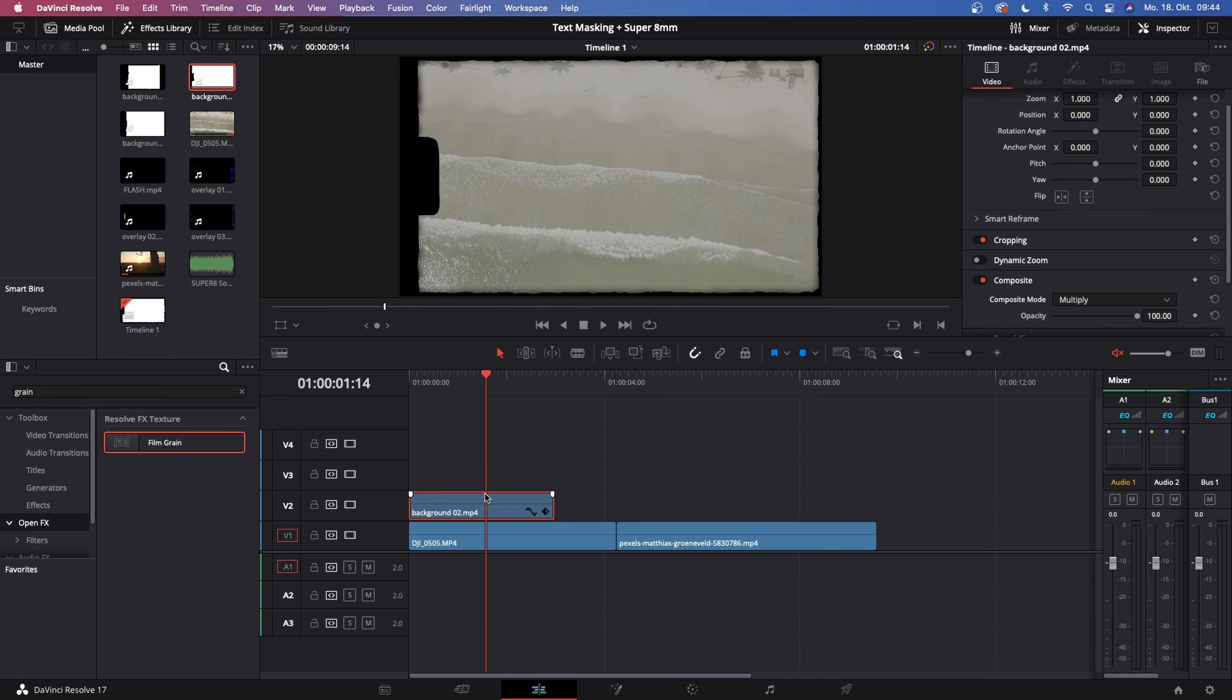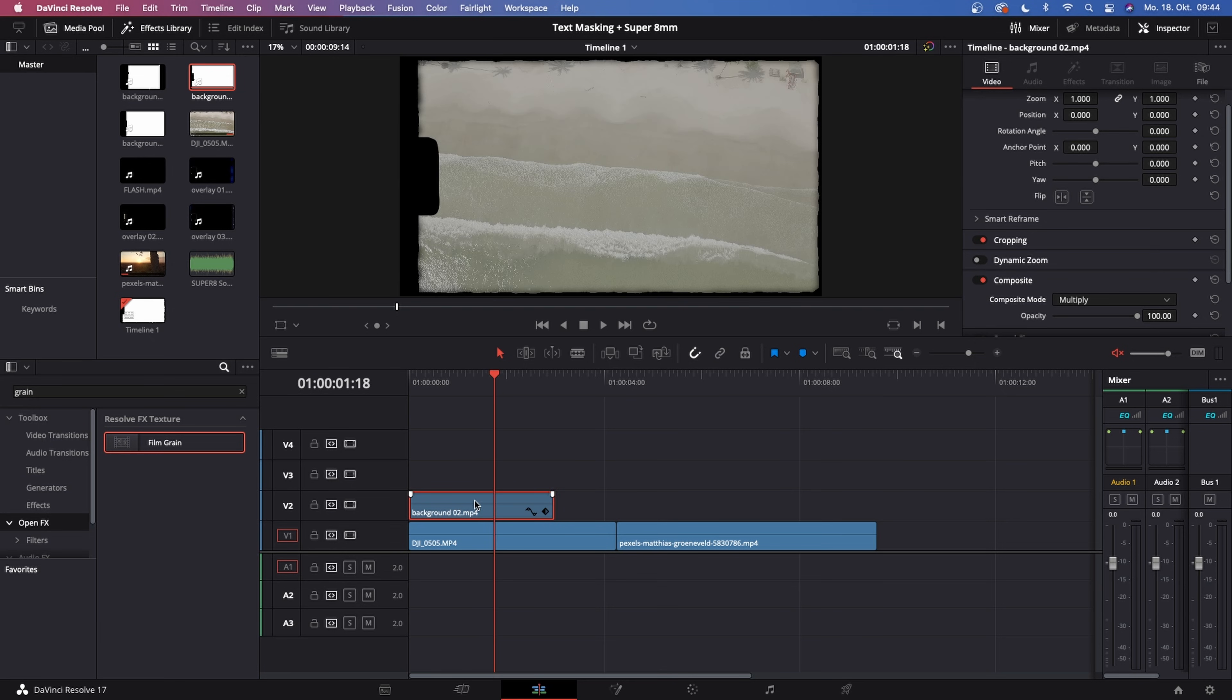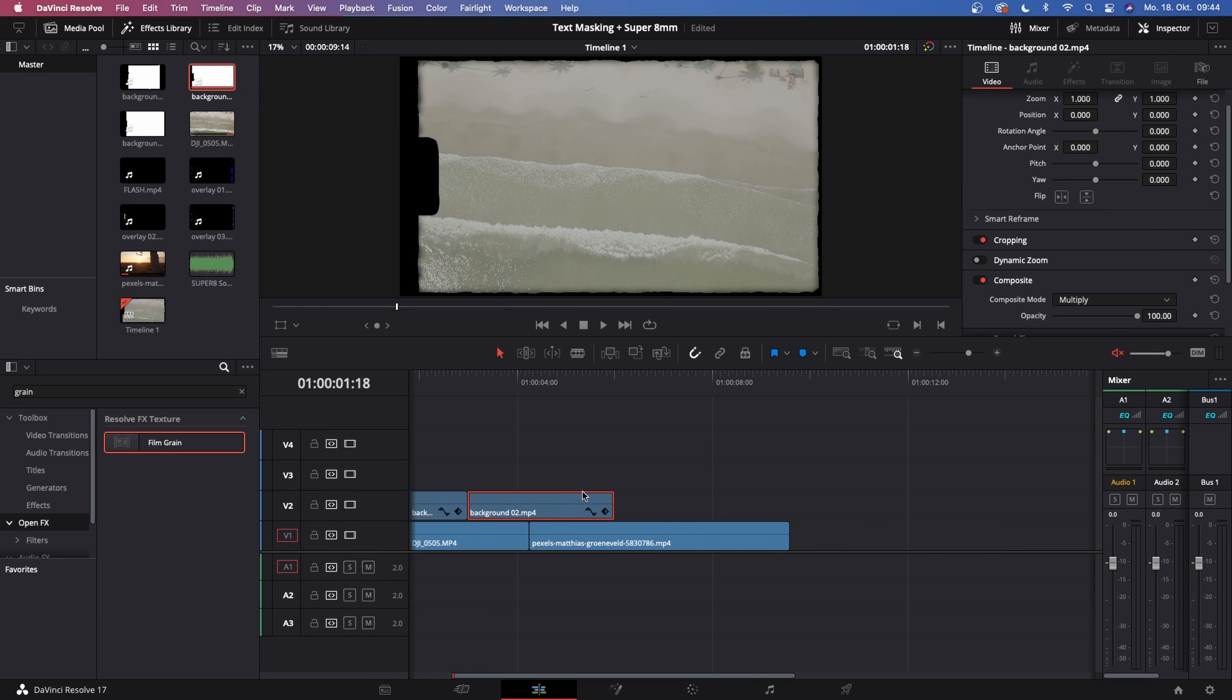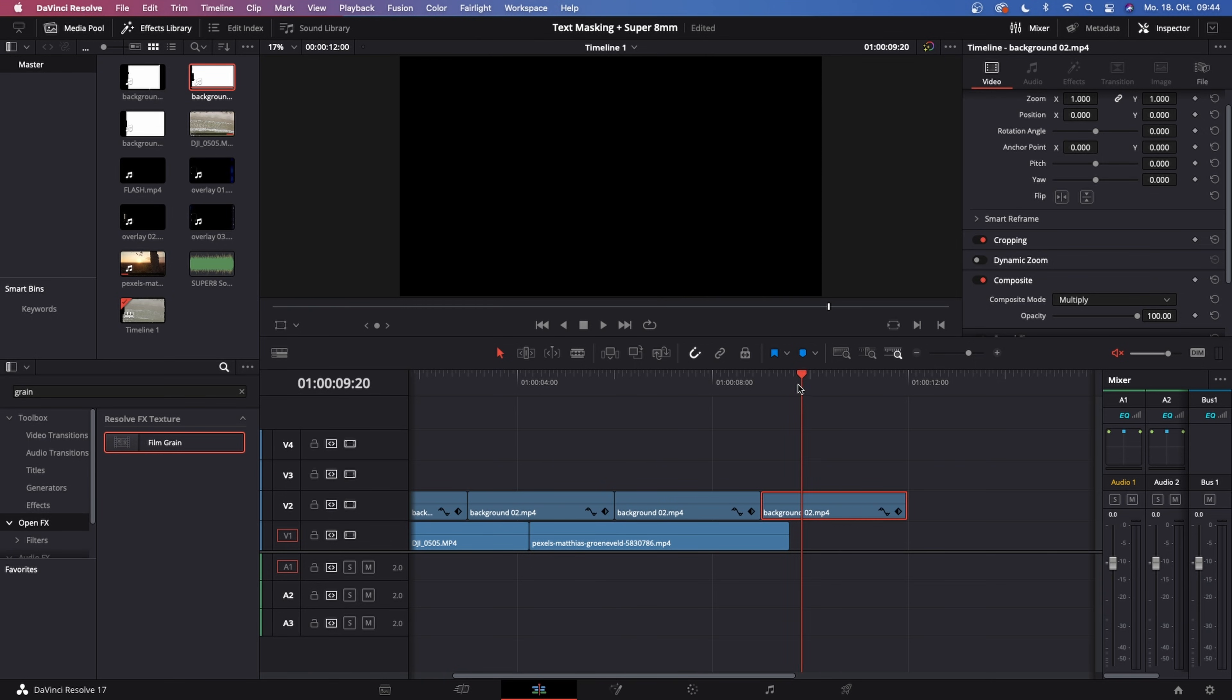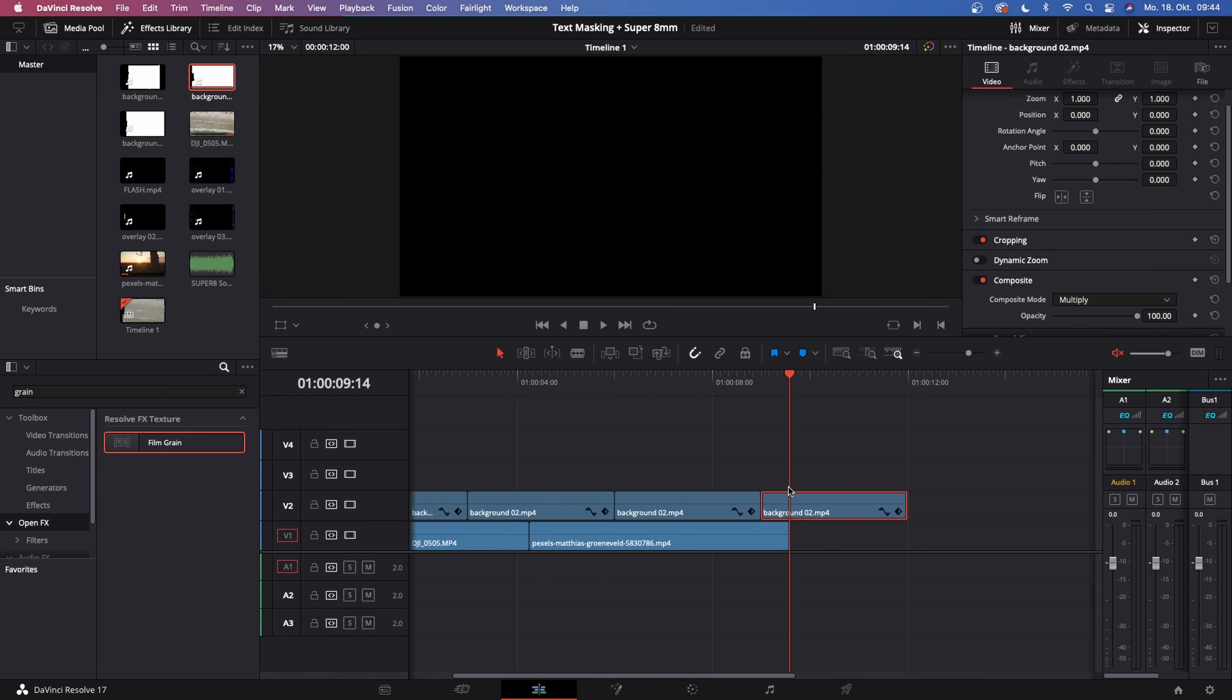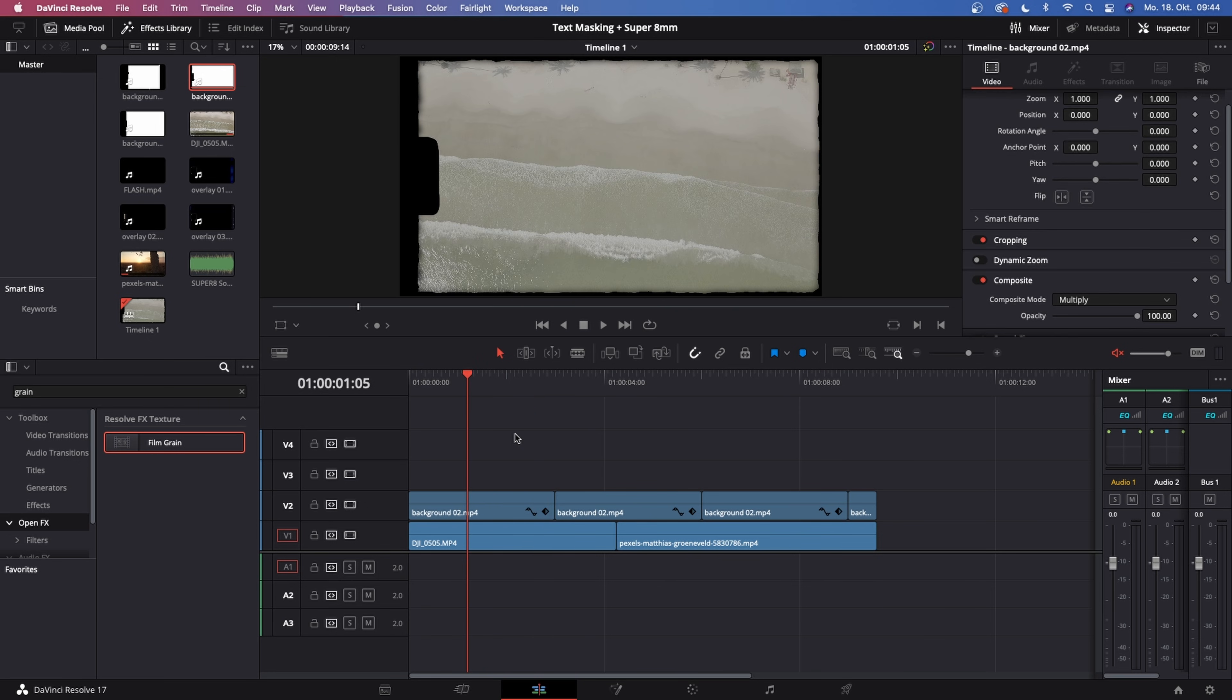Then what we want to do is duplicate this background layer several times until it matches the length of our clip. Just do that by hitting Alt on your keyboard, left clicking on the clip and drag it to the right. Just like that. Then we delete the rest we don't need, and this looks pretty good.